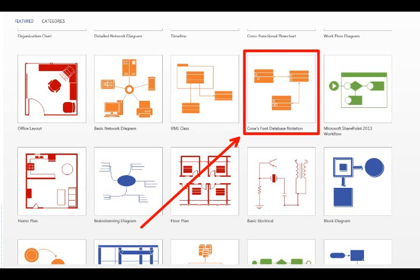Hello, today I'll be teaching you how to make ER diagrams in Visio 2013. Once you've opened Visio, you'll get something that looks like this with a variety of templates to choose from.